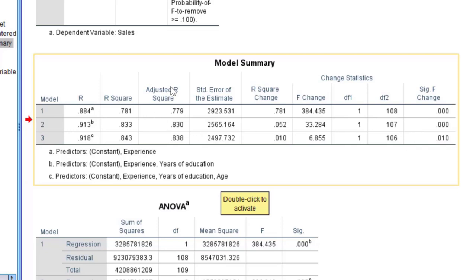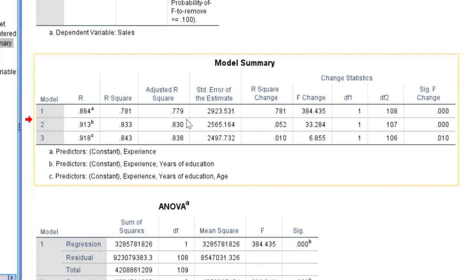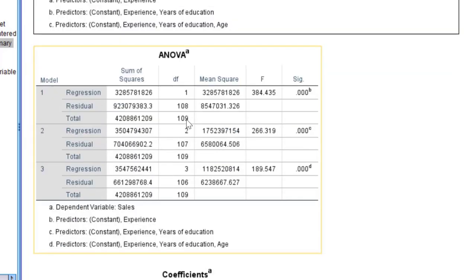In the first model R-square is 0.781. As we go on adding independent variables the R-square change is reducing — 0.781, 0.052, 0.010 — and you can see the significances. This is determined by the system. If you want to decide by yourself based on your literature, you must use hierarchical regression.